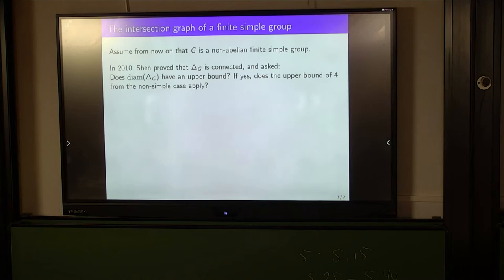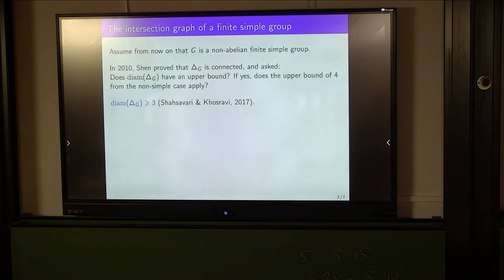Before addressing these questions, I'll take us a bit out of order chronologically to state that in 2017, Charles Havari and Chris Rabier proved that 3 is a lower bound for the graph's diameter. At this point this was known to be a tight lower bound — for example, A5 achieves a graph of diameter 3.